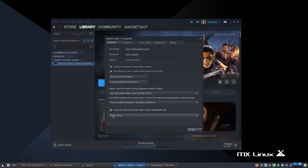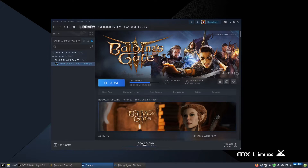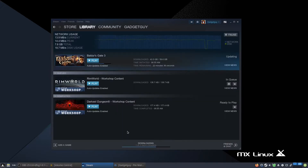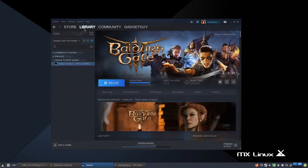You're going to want to select Proton 5.0-9 for now, then just let it download. This may cause a redownload, and I'm sorry to anyone with a slower internet connection, but I'll come back and explain in just a second as soon as it's done downloading.